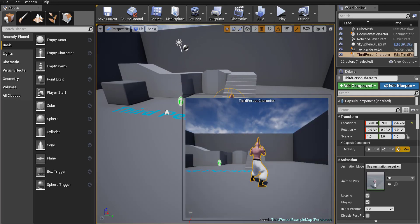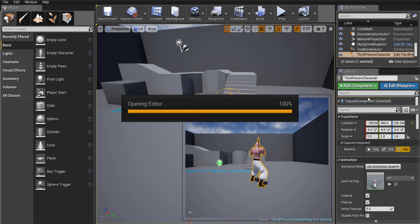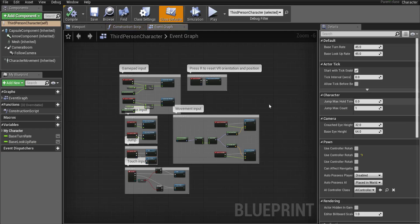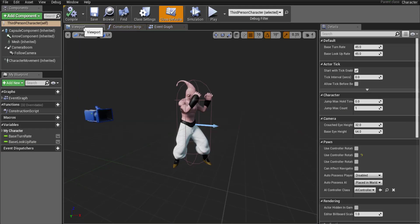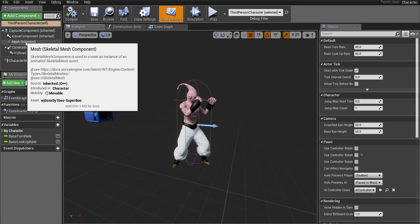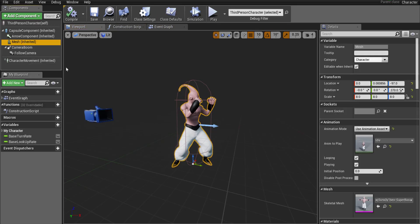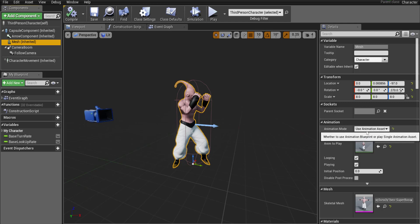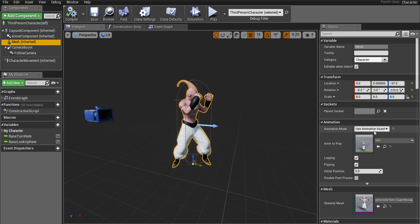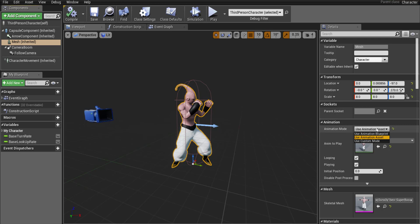So select the third person character go over to edit blueprint and open blueprint editor. Go over to the viewport of your character up there and go back to your mesh. And we said use animation asset before that's why it's constantly playing that idle animation.